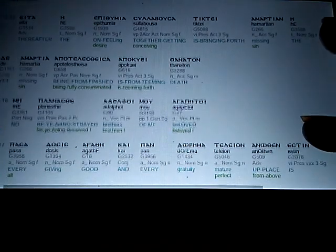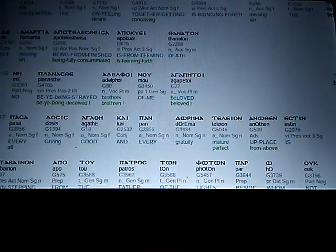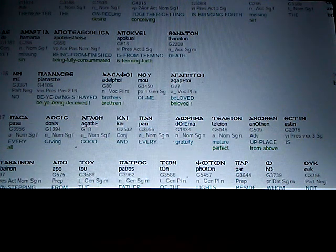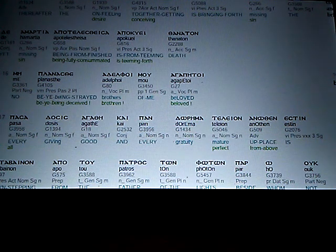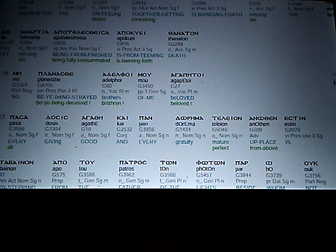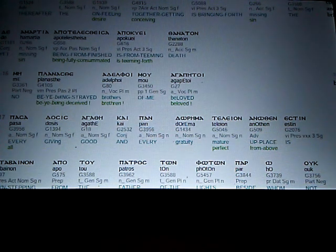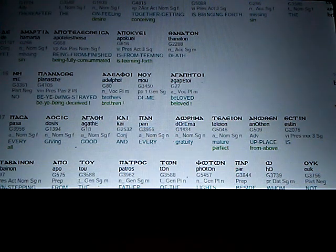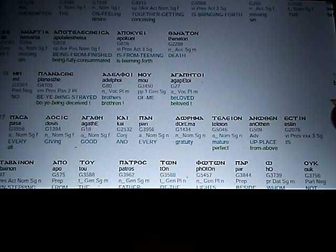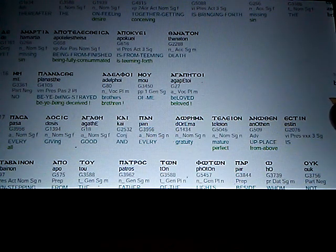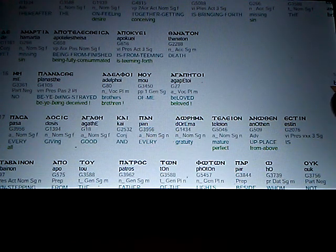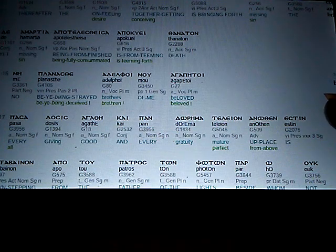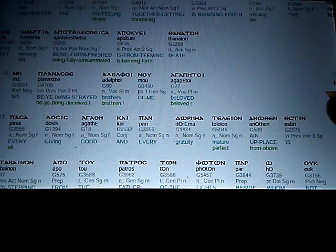Thereafter, the on feeling, the desire, together getting, conceiving, is bringing forth missing, or sin. The yet sin, being from finished, or being fully consummated, is teeming forth death.